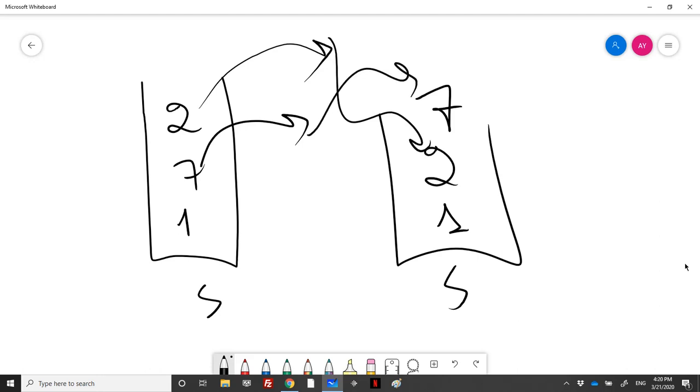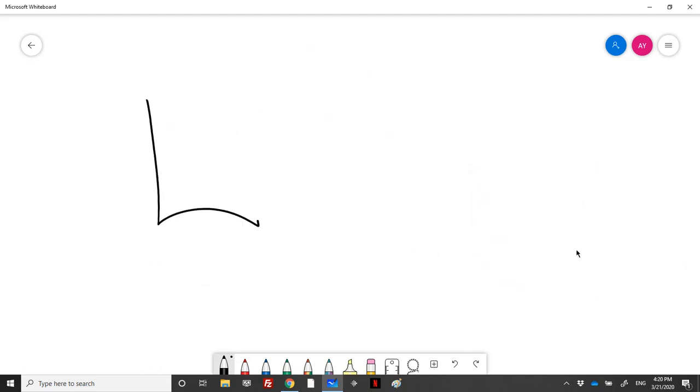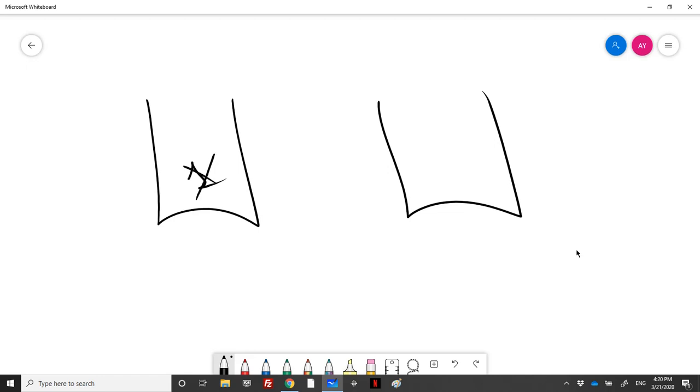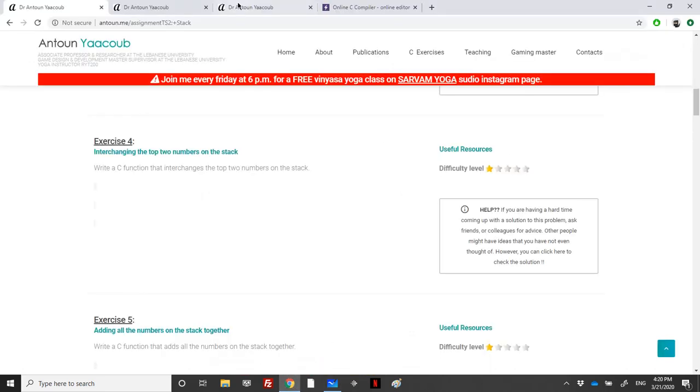The problem is easy, however, let's say that the stack contains just one element. What we will do is that I will top and pop this element and then I will see that there's no remaining elements in the stack, so I need to re-push this element in order to keep the stack as it is.